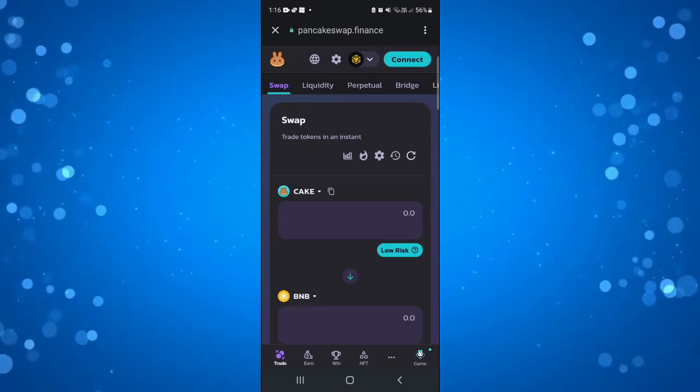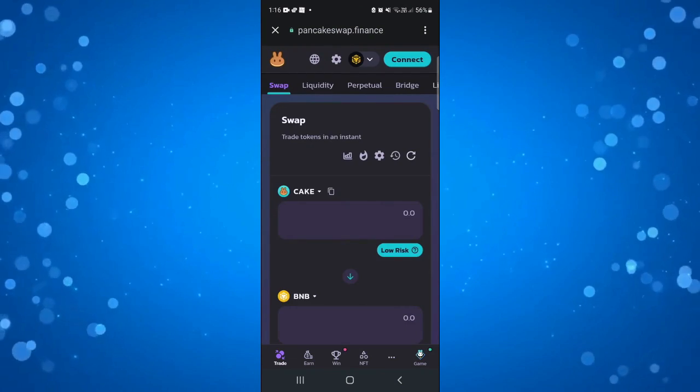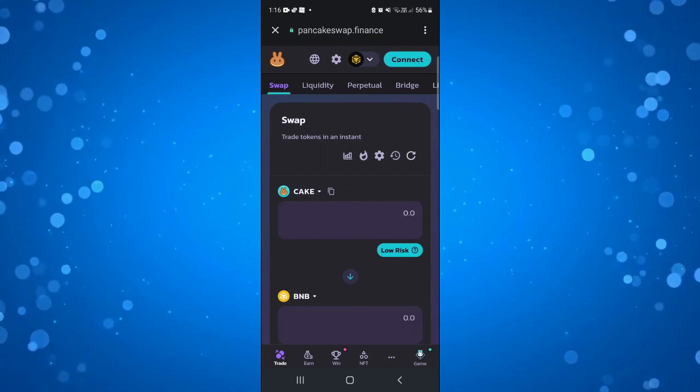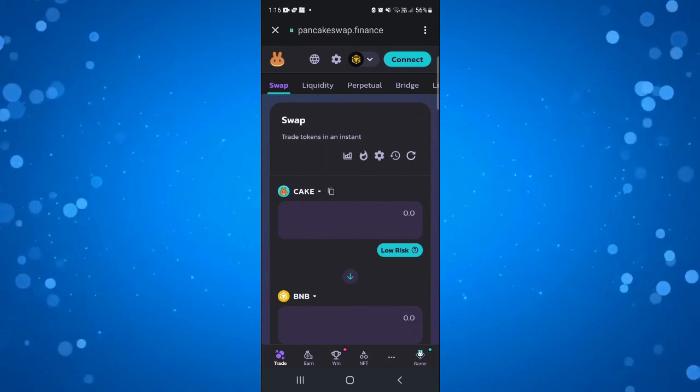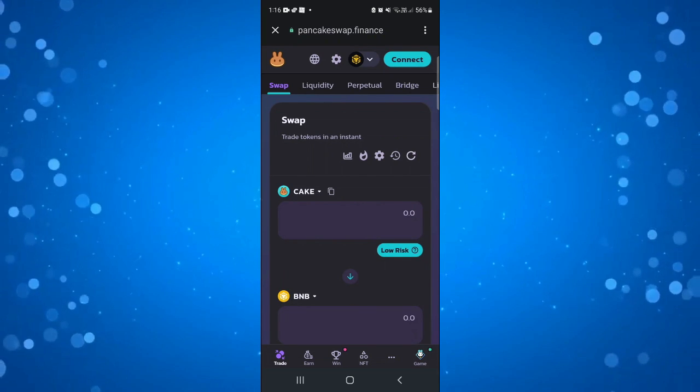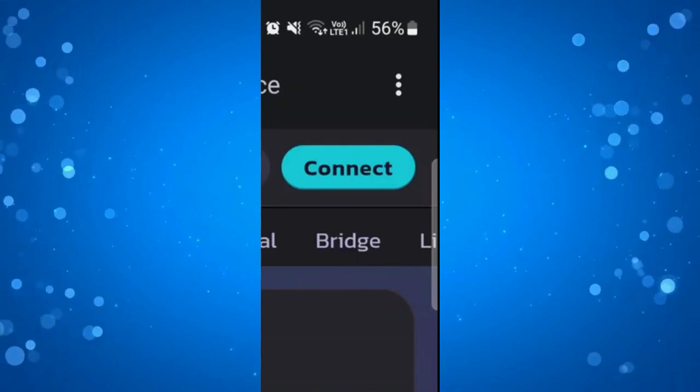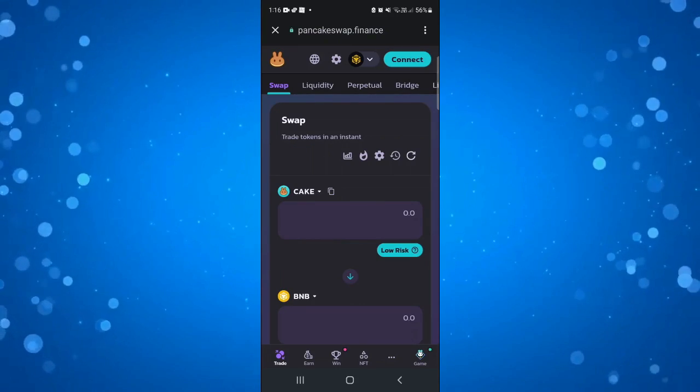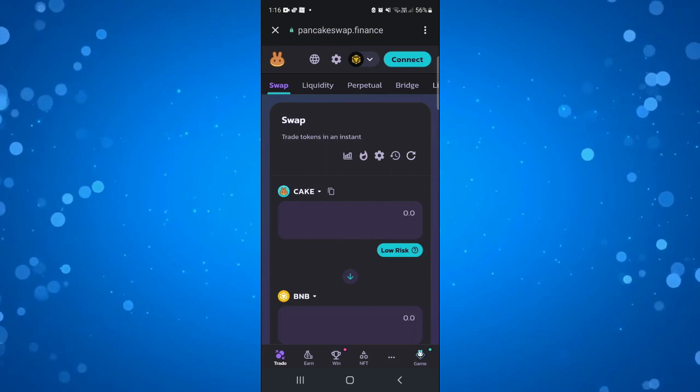From here the first thing you're going to want to do is connect this to your Trust Wallet. To do that look in the top right hand corner and you're going to see a blue connect button.